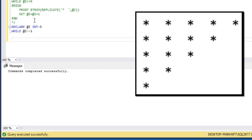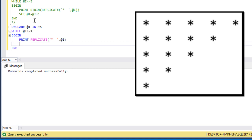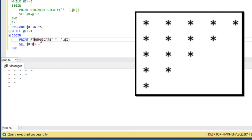In the while loop, if the @i value is greater than or equal to one, this while loop will be executed. Inside begin and end, we use print and the replicate function — replicate the star with two blank spaces, @i times. Then we set @i = @i - 1. We execute and are getting the output as expected, but we can see two blank spaces on the right side. We use the rtrim function to remove them. Now we execute and get the output without any blank spaces. This is for the second triangle.